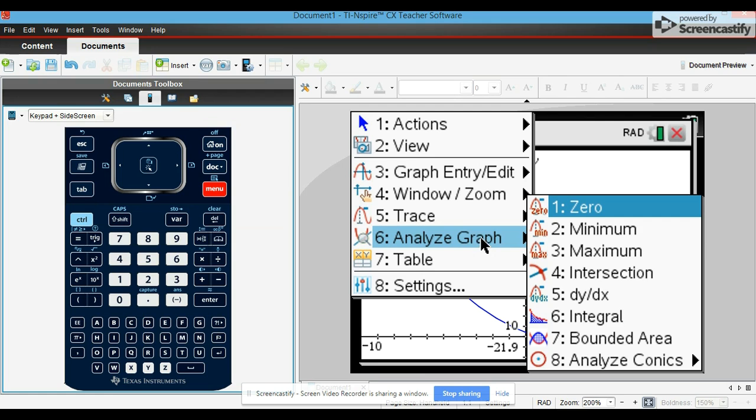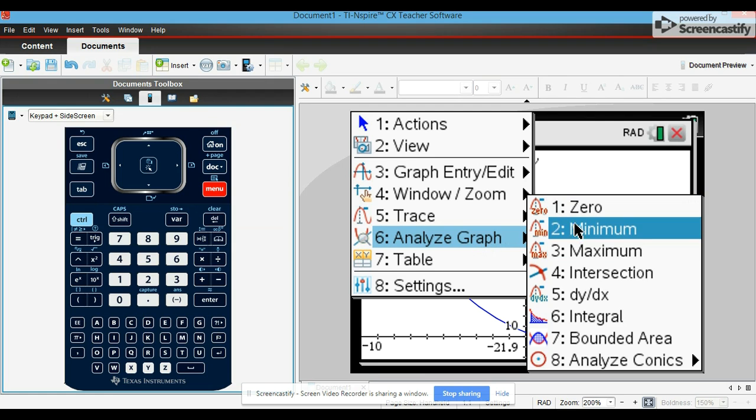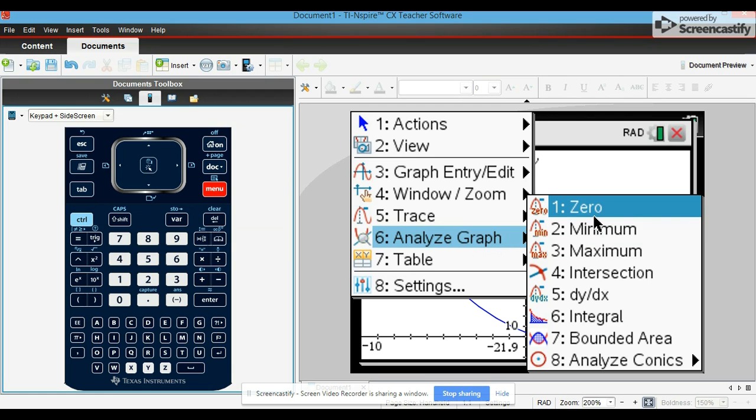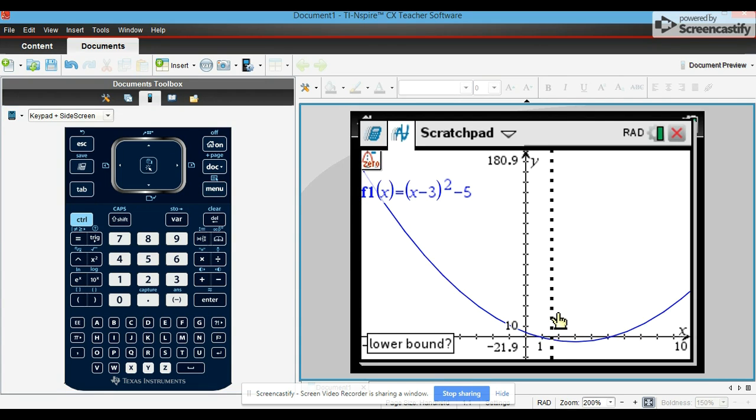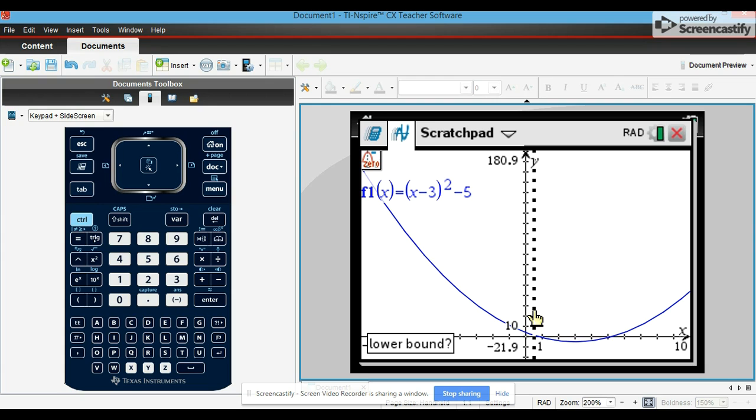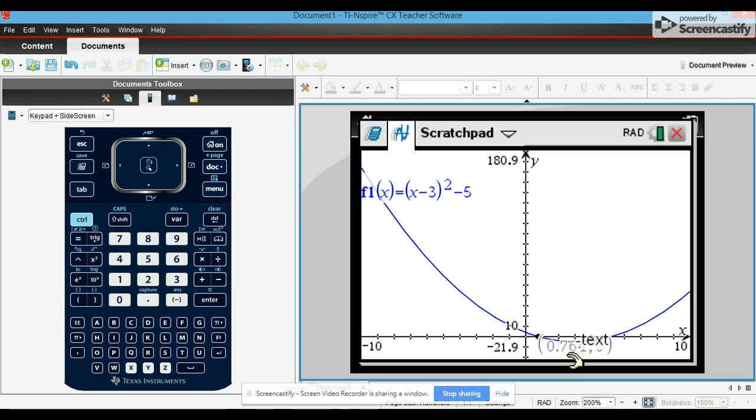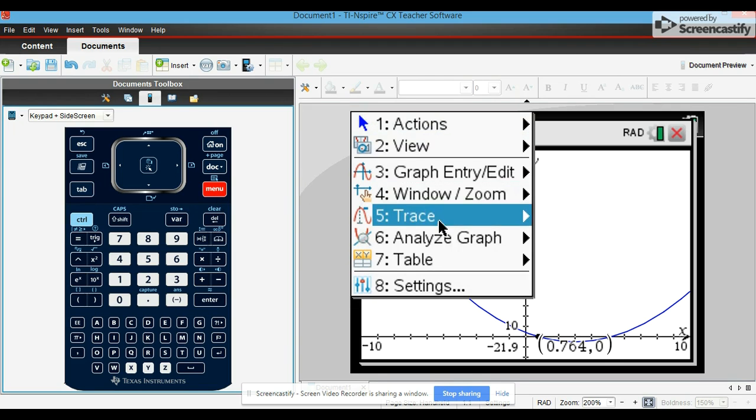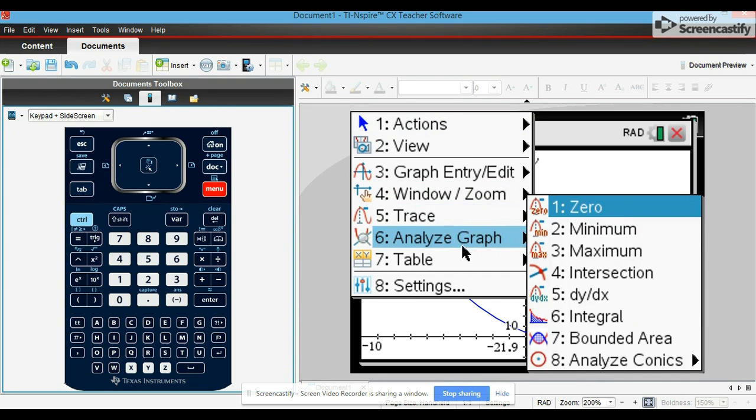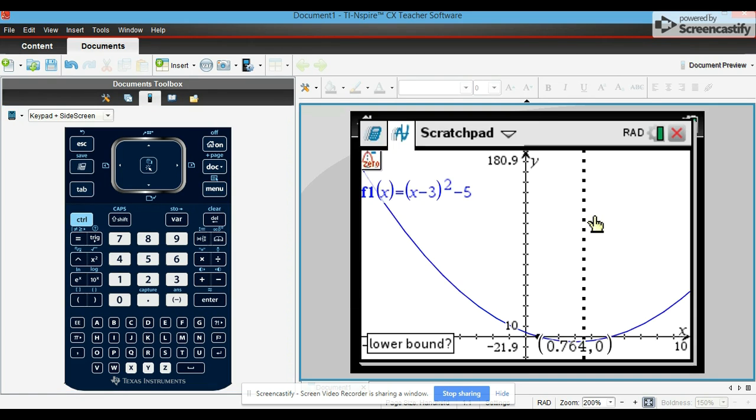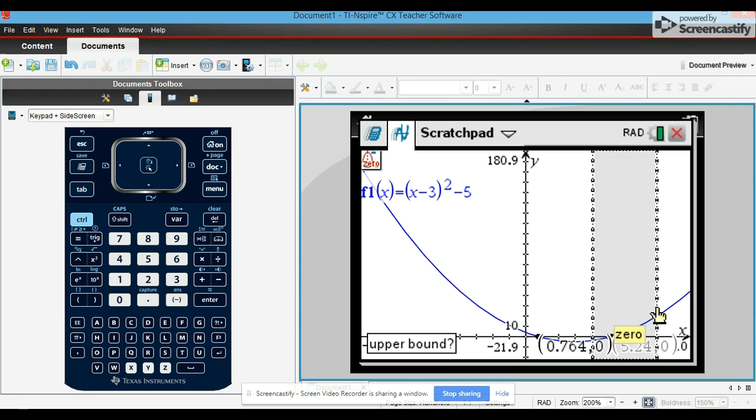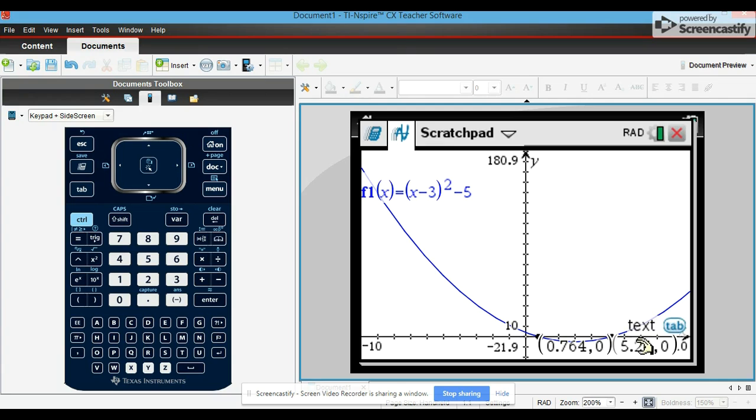To find zeros, for example, you go to analyze graph and zero. Zero is when it touches the x-axis. So go ahead, scroll on both sides of that zero, and then it will give you that coordinate point. For the other zero, you do the same thing. Left side, right side, enter.